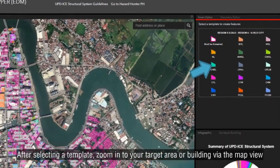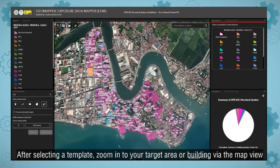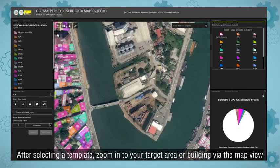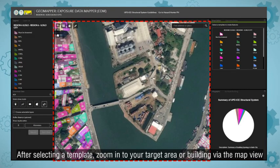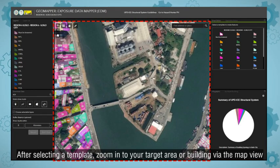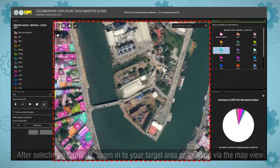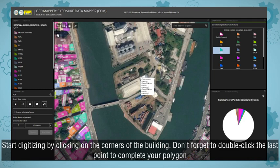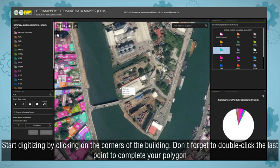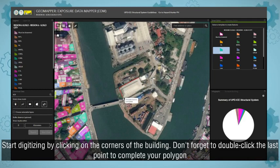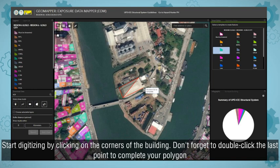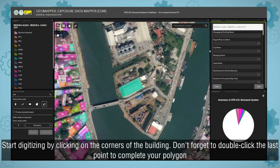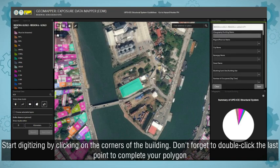After selecting a template, zoom in to your target area or building via the map view. Start digitizing by clicking on the corners of the building. Don't forget to double-click the last point to complete your polygon.